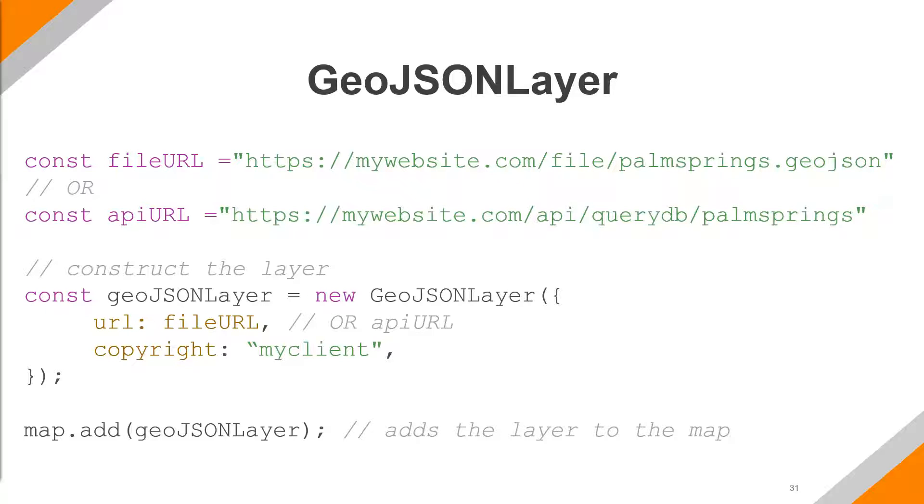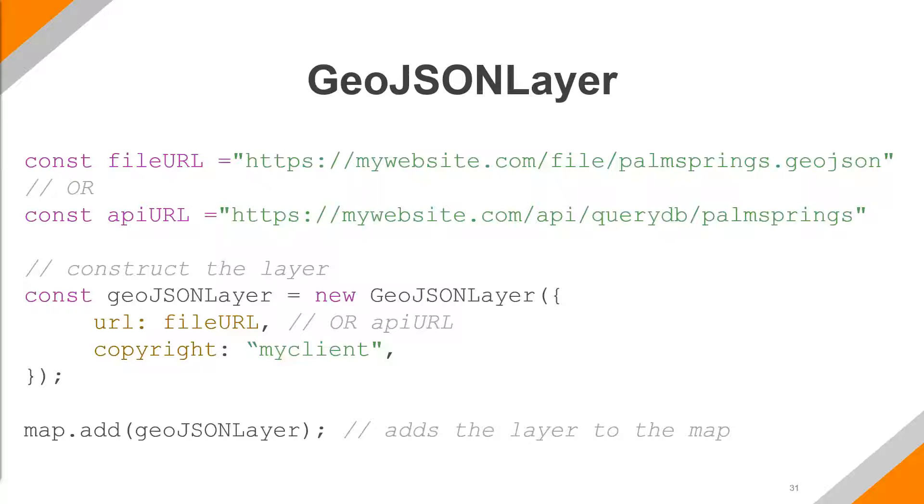First, we're just setting up our variables. The top is just setting a file URL. So maybe you do have a static file and you can just set that as a variable. And then the second API URL there as a variable is showing, you know, maybe we actually want to hit that API endpoint directly that's doing the query and returning the results formatted as GeoJSON. And then below that, we just simply construct the layer. So we set up a new constructor for a new GeoJSON layer. And we pass in that URL as a parameter. This can be that file URL or the API URL directly. And it'll go ahead and fetch that and bring it in as our data.